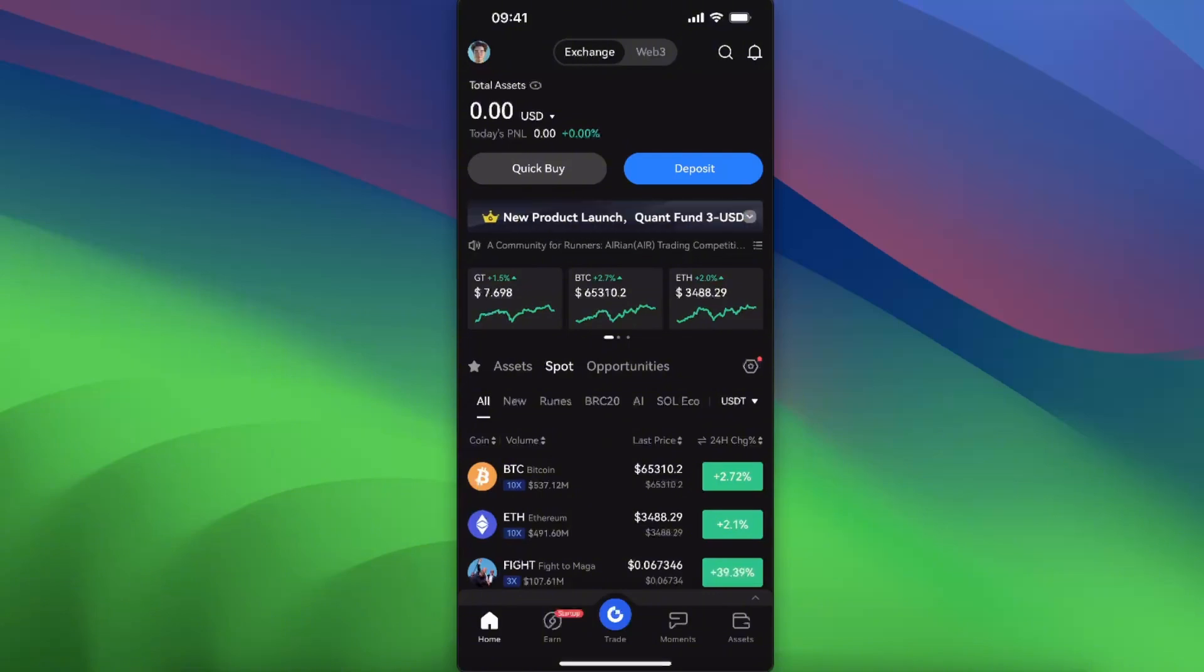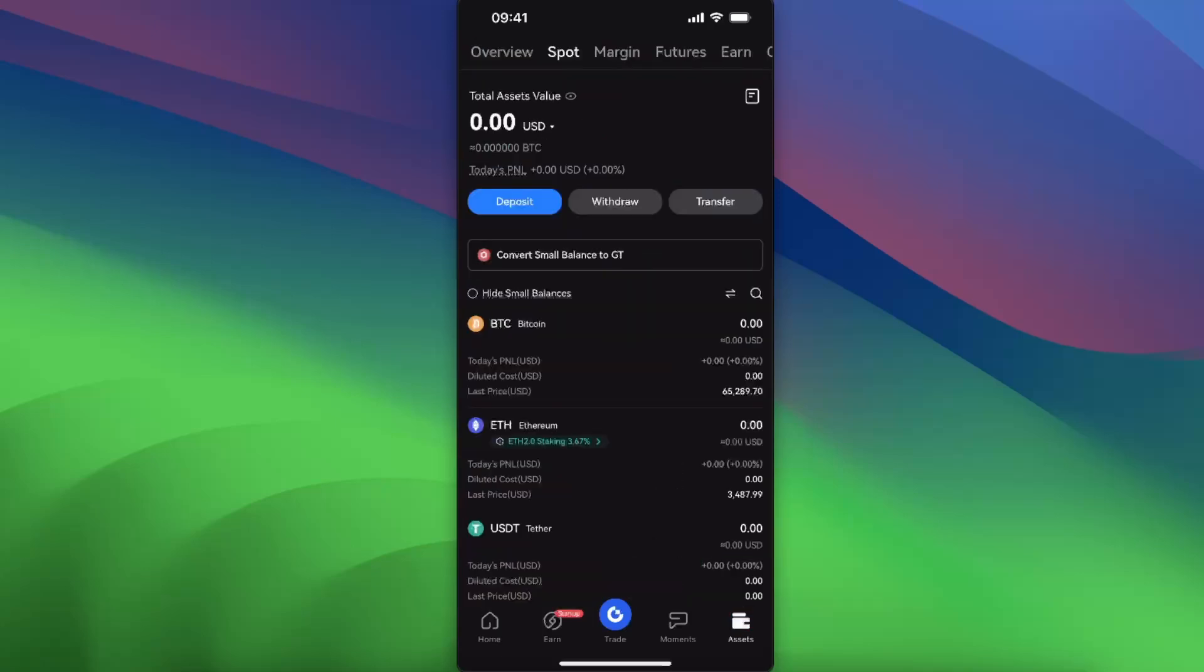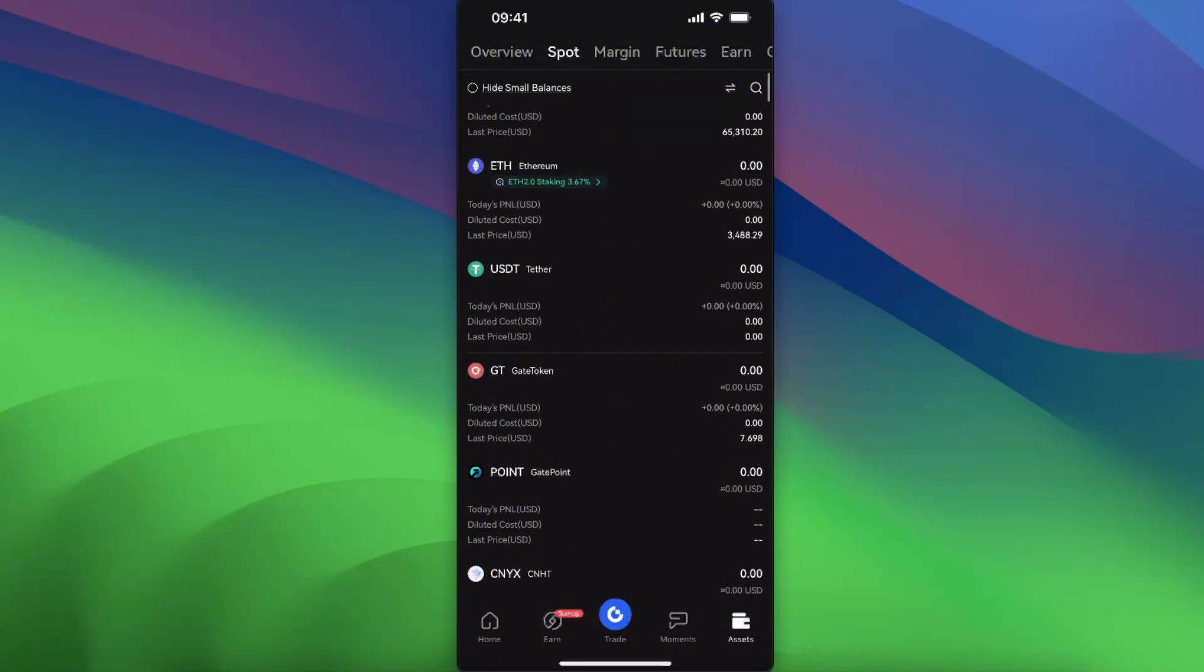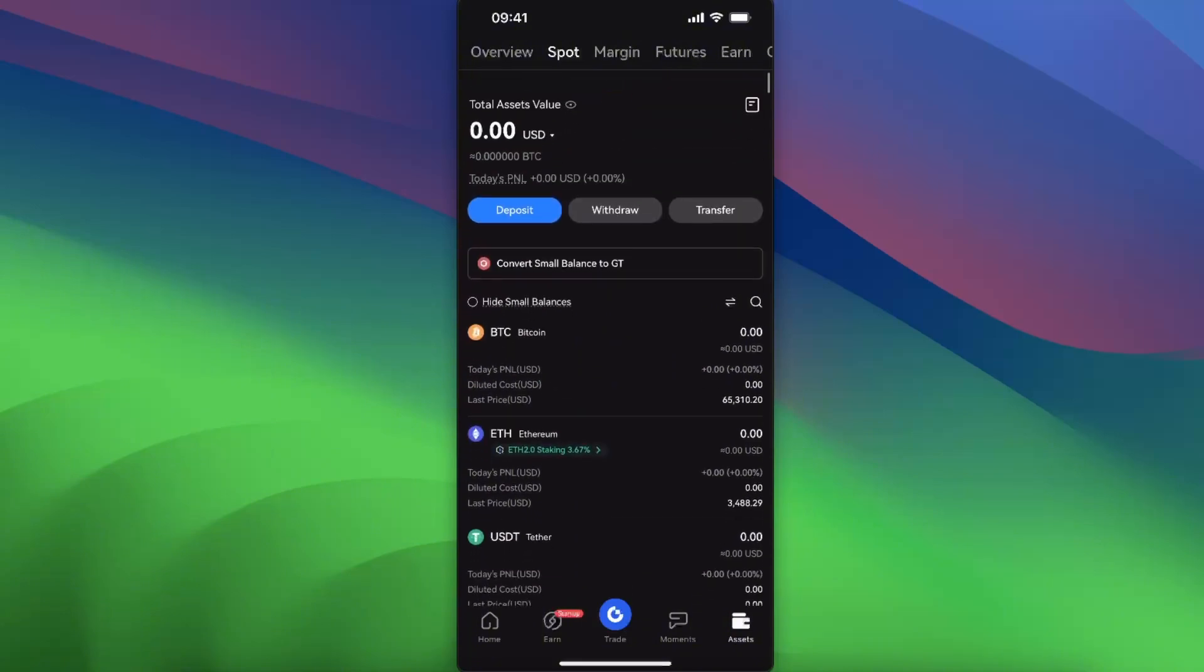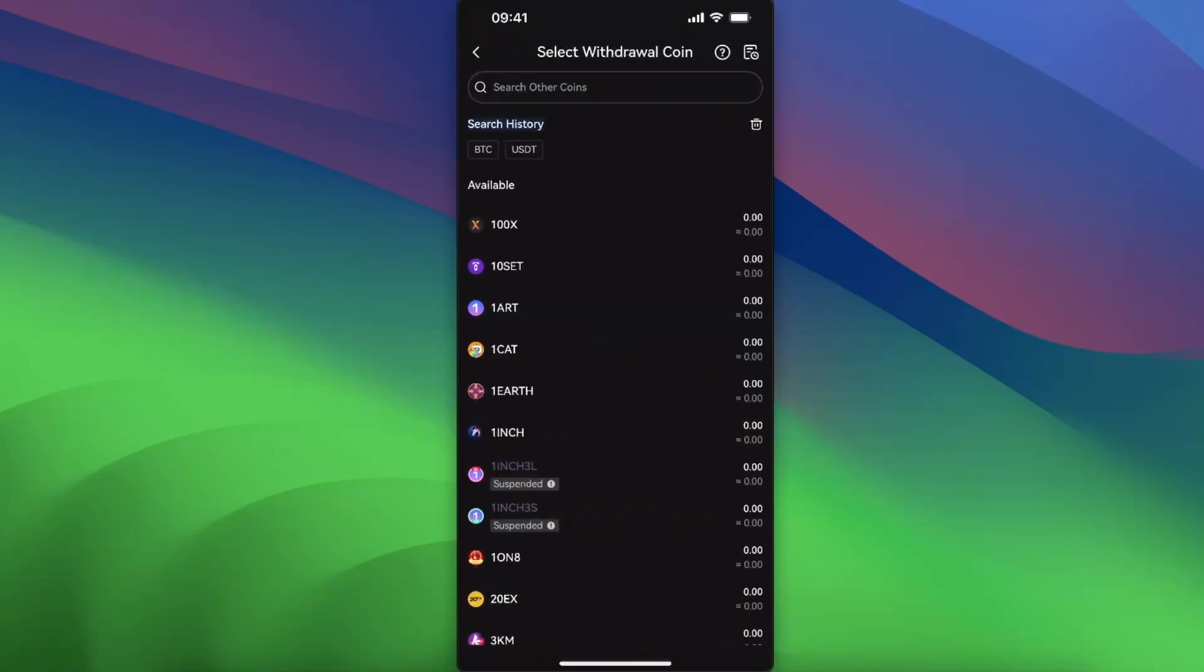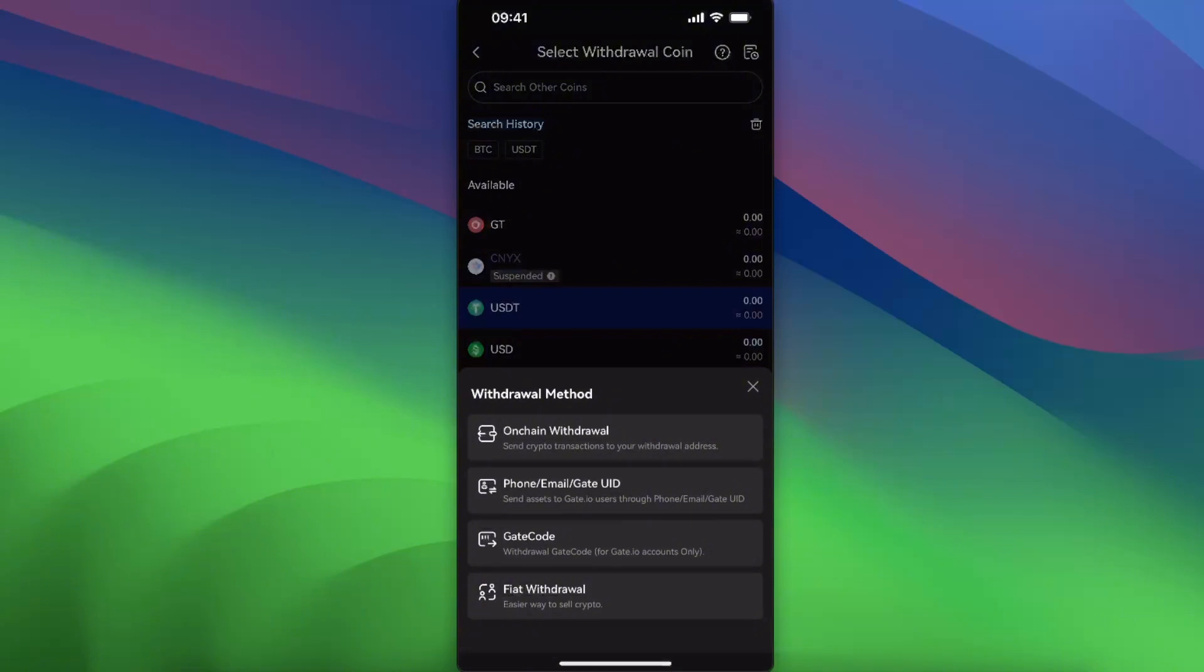You will go to the Assets section in the right corner. You're going to see what you already have and click Withdraw. Once you have selected Withdraw, you need to select a withdrawal coin, for example USDT, and now you will have all of these options: on-chain withdrawal, phone, email, Gate UID, Gate code, and fiat.